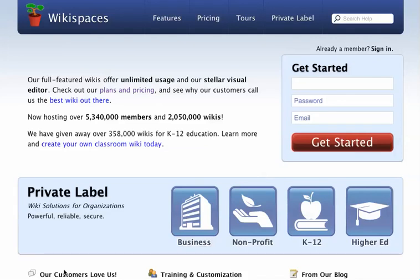So here's my first use of Jing. I'm going to show you something about Wikispaces.